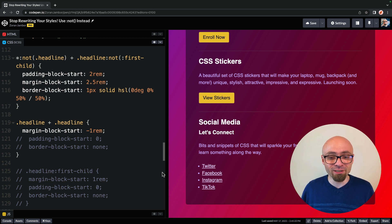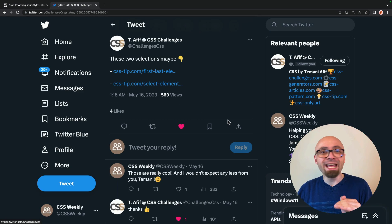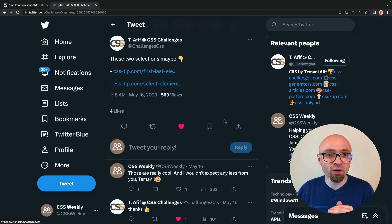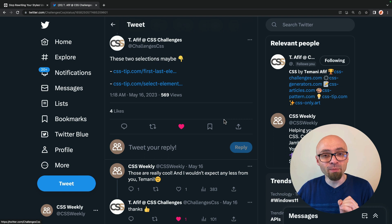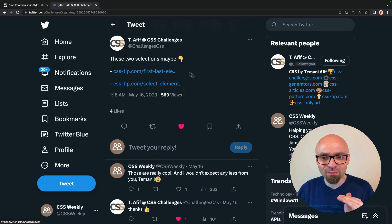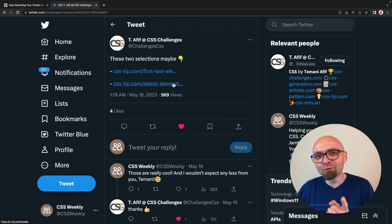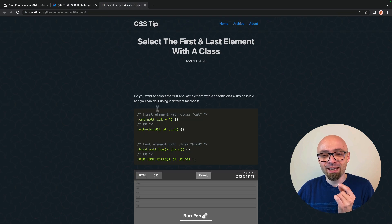And I'm going to open it really quickly because the money actually has a project CSS tip.com where he shares practical CSS tips. And there are actually two related exactly to not pseudo class.